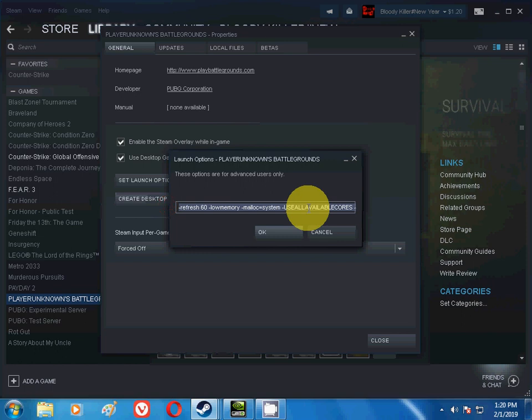I will mention these commands in the description below, guys. Do check the description. I'm telling this again, do check the description, please. I will mention all of these commands, all of these launch options in the description. Copy and paste these commands into your launch options.